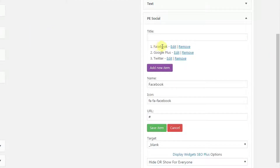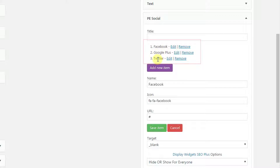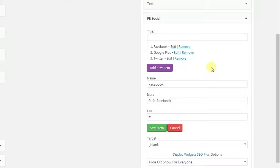Here you see three social icons we have on the front page: Facebook, Google Plus, and Twitter. You may edit each one or remove it. You may add unlimited items on your site.